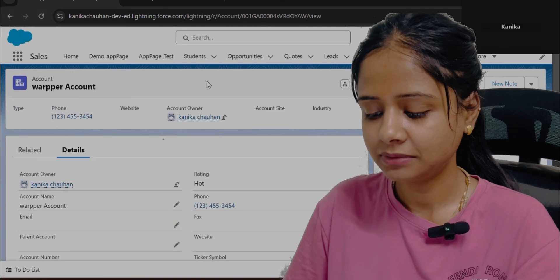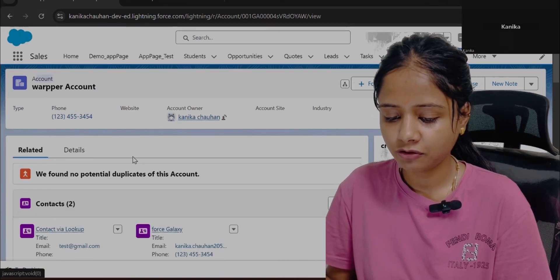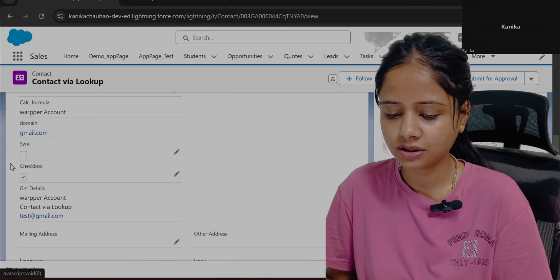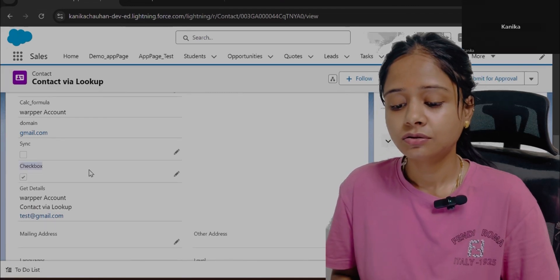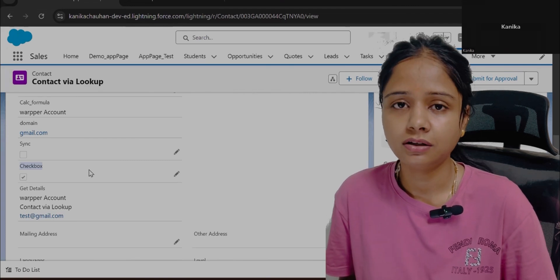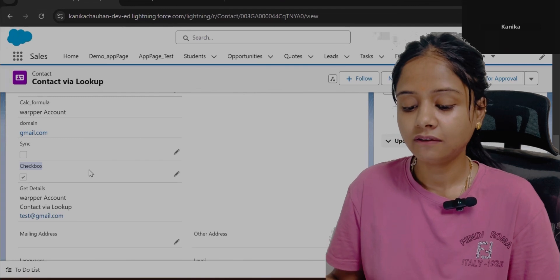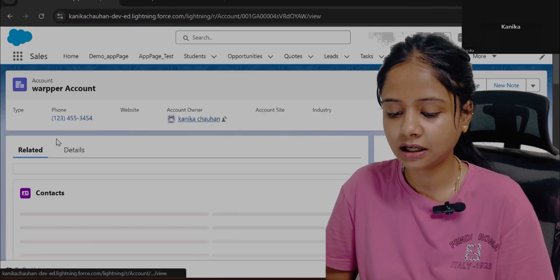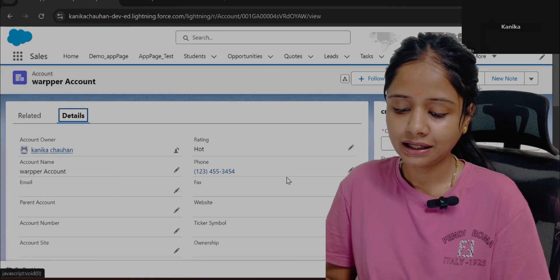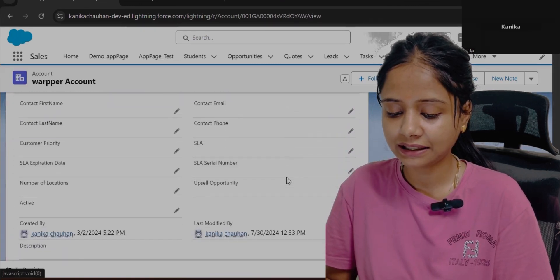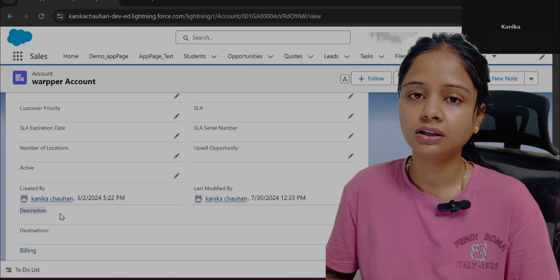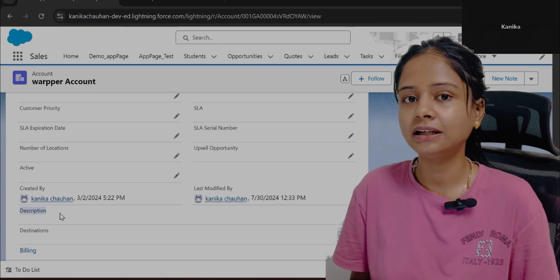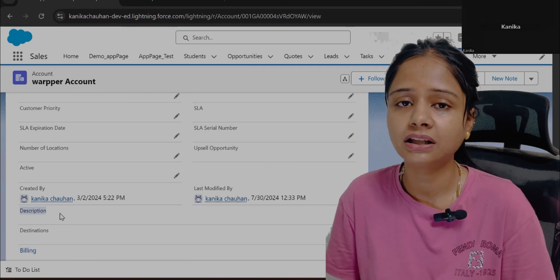Now let's focus on today's scenario. You have an Account object, and on this account we have a related Contact. On the Contact, there is one checkbox field. The scenario is: whenever a user updates any contact record and the checkbox is true, that contact's name should be updated in the Account's Description field — specifically the most recently updated contact where the checkbox is true.